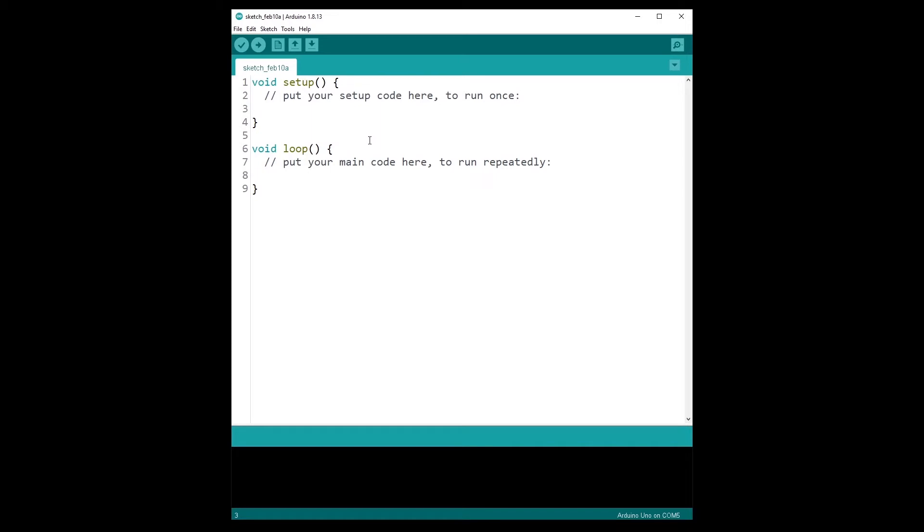So for any Arduino program you create, this is the minimum code you should have. If one of those functions is missing, you won't be able to compile and upload the code to your Arduino board.